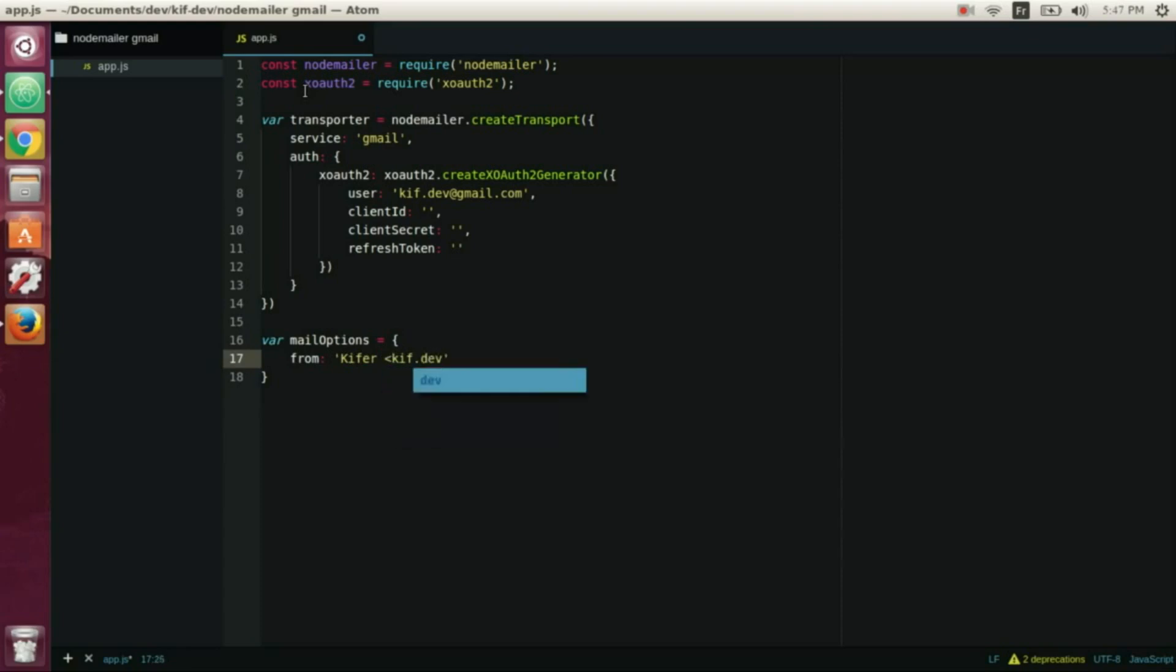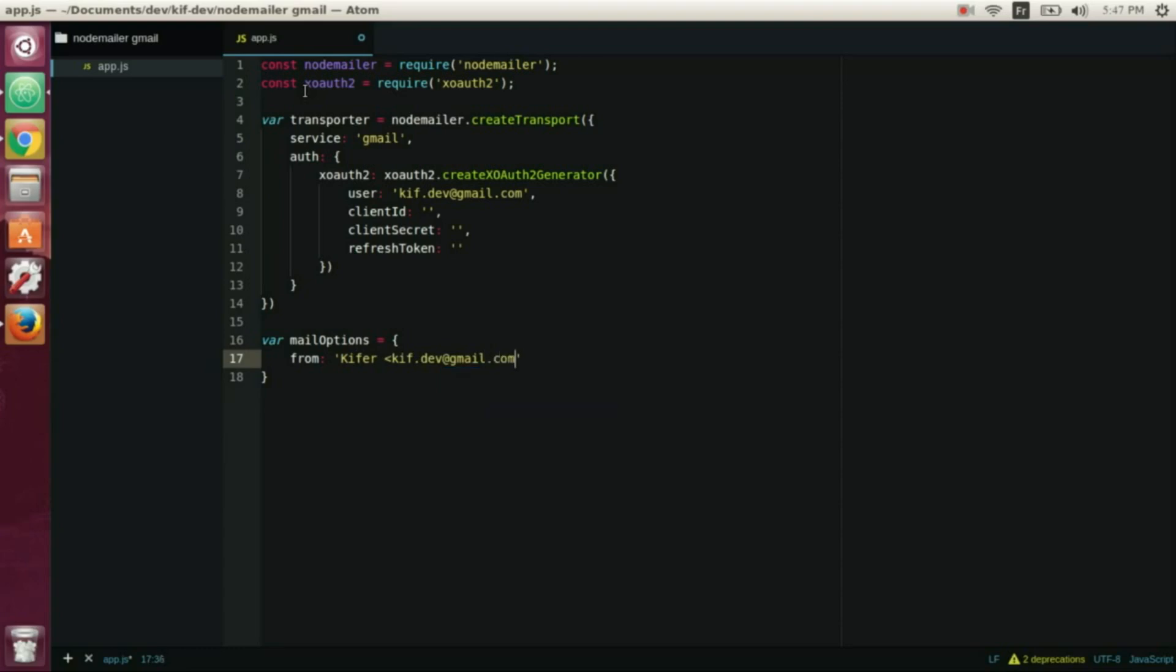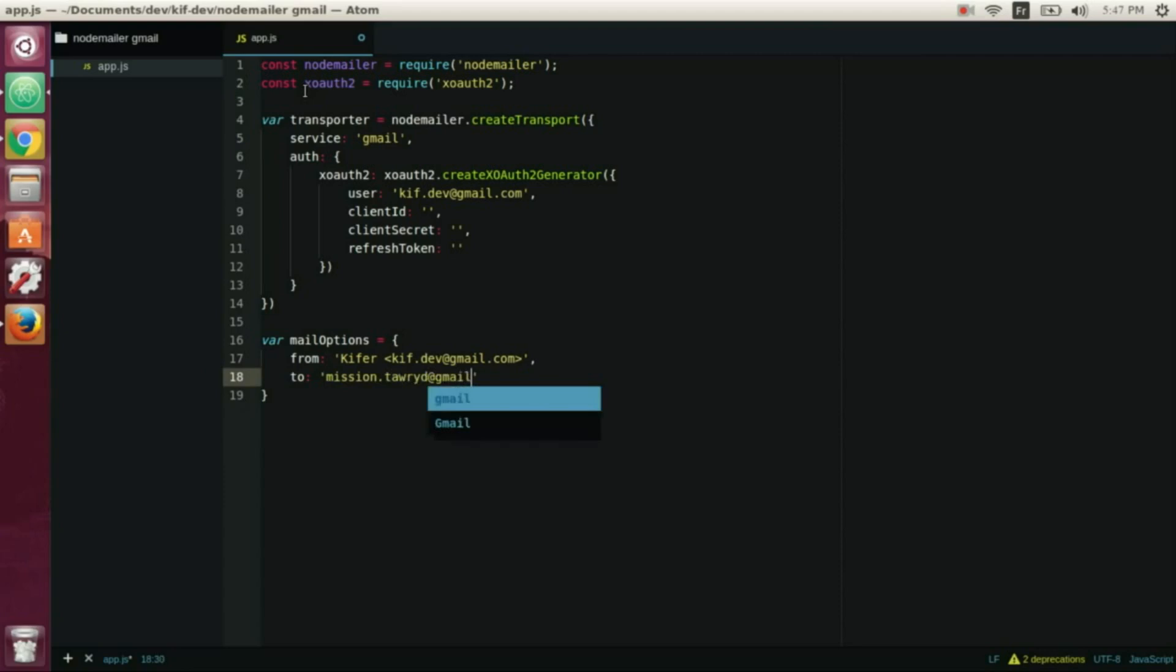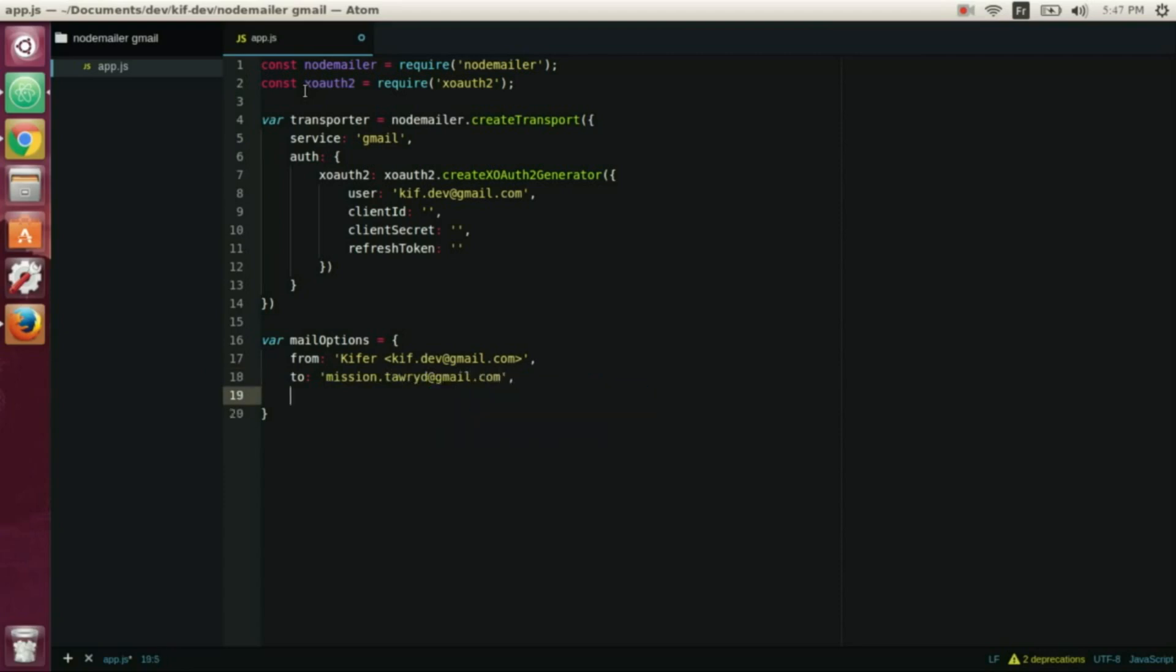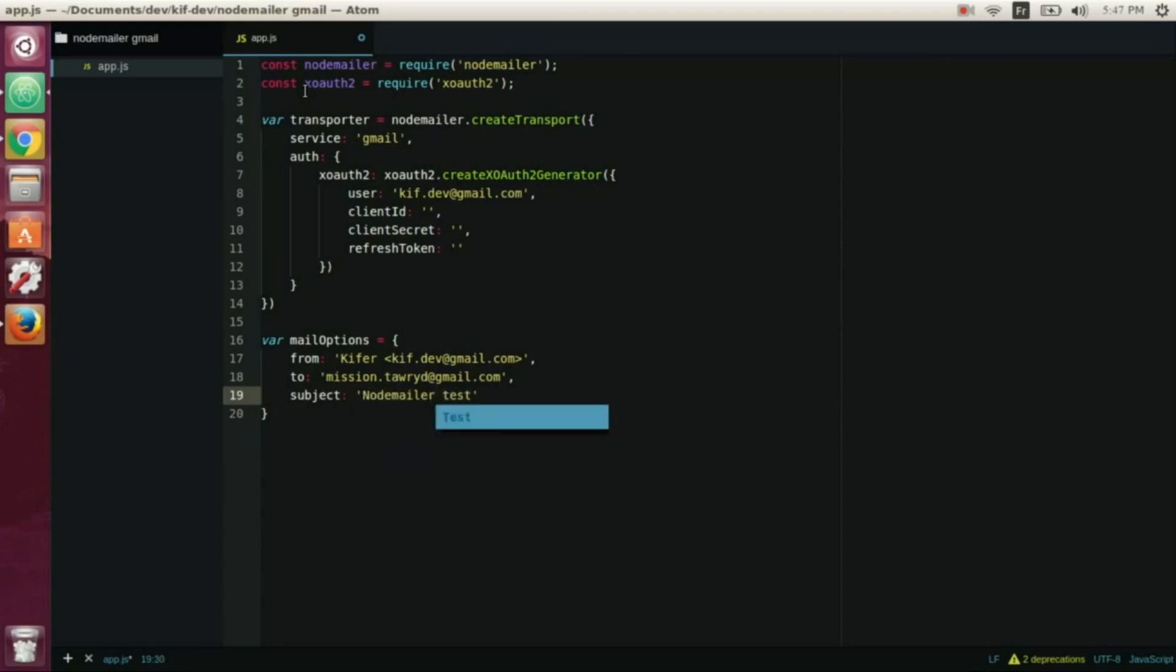And now we write the addresses, the receiver addresses, and the subject, and the last one is the text we want to send.